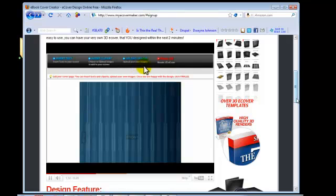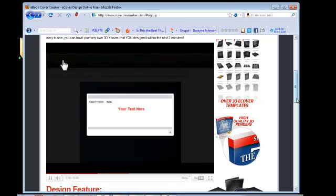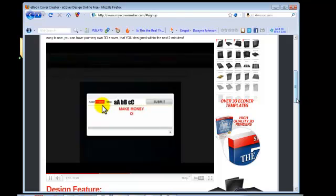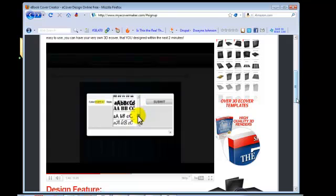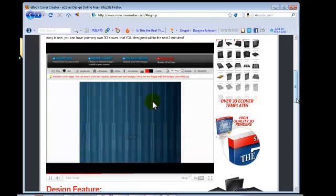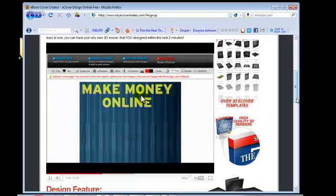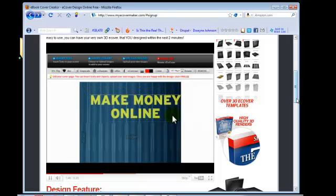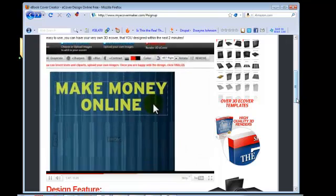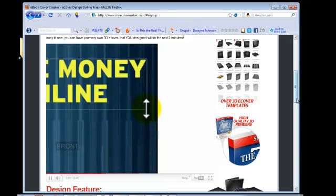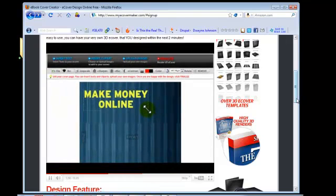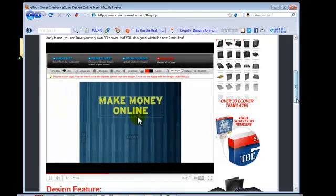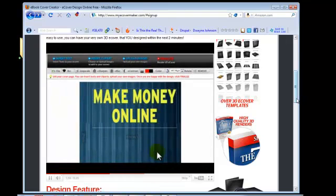Again, this is myecovermaker.com. You're going to put your text in. Again, you can choose your color and your font. You can also add other little graphics. There's a lot of characters of the font.